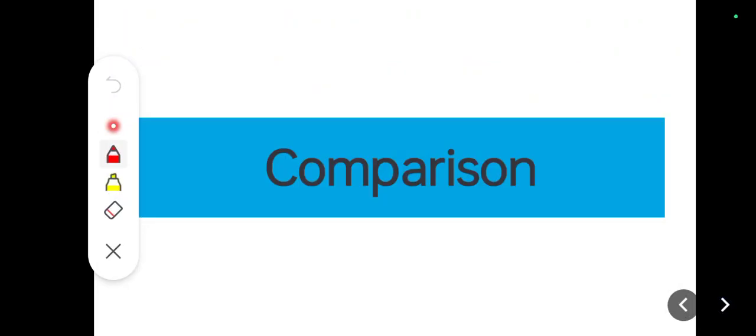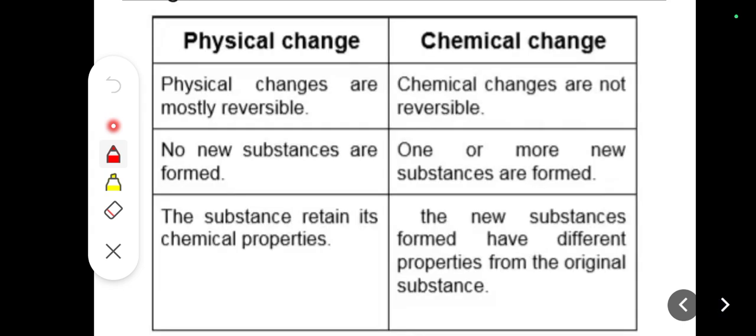There is chemical change, but in class we have also discussed physical change. Today I will not go through physical change in detail, but I will give you a comparison section from which you will understand what physical change is and what the difference is between the two changes. Physical changes are mostly reversible.